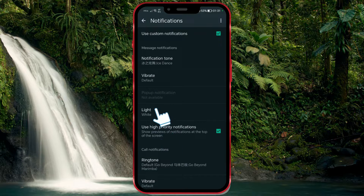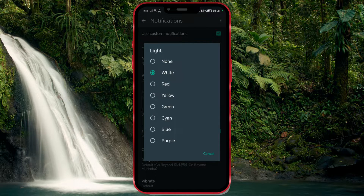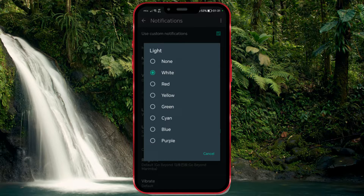Next, we will open the Light option. WhatsApp uses different colored notification indicators to alert users to various types of messages and activities within the app. These notification colors are often associated with different statuses or actions. Here, you can choose the color of the notification light when you receive a message. There are several colors to choose from — select the one you prefer. I will choose the color green.